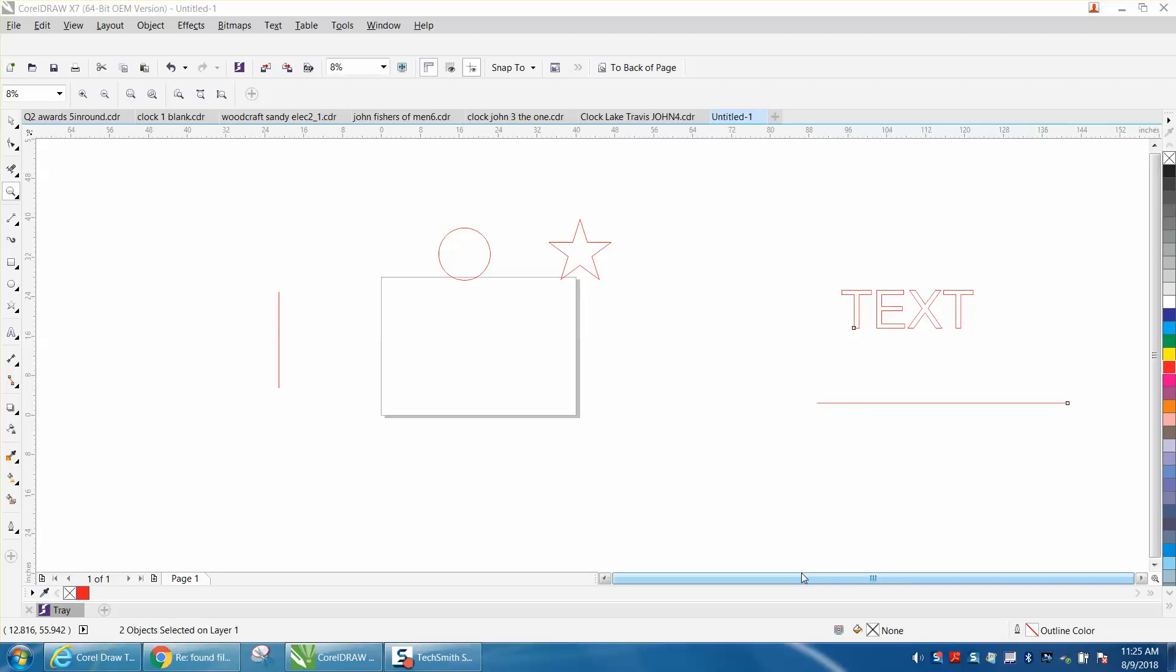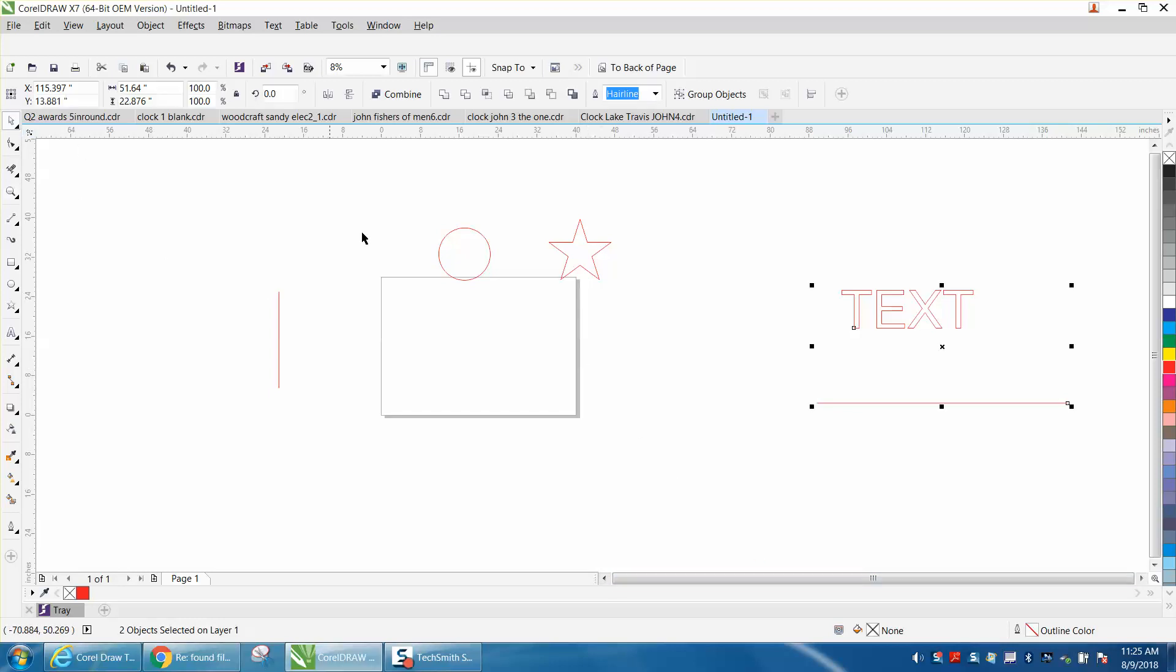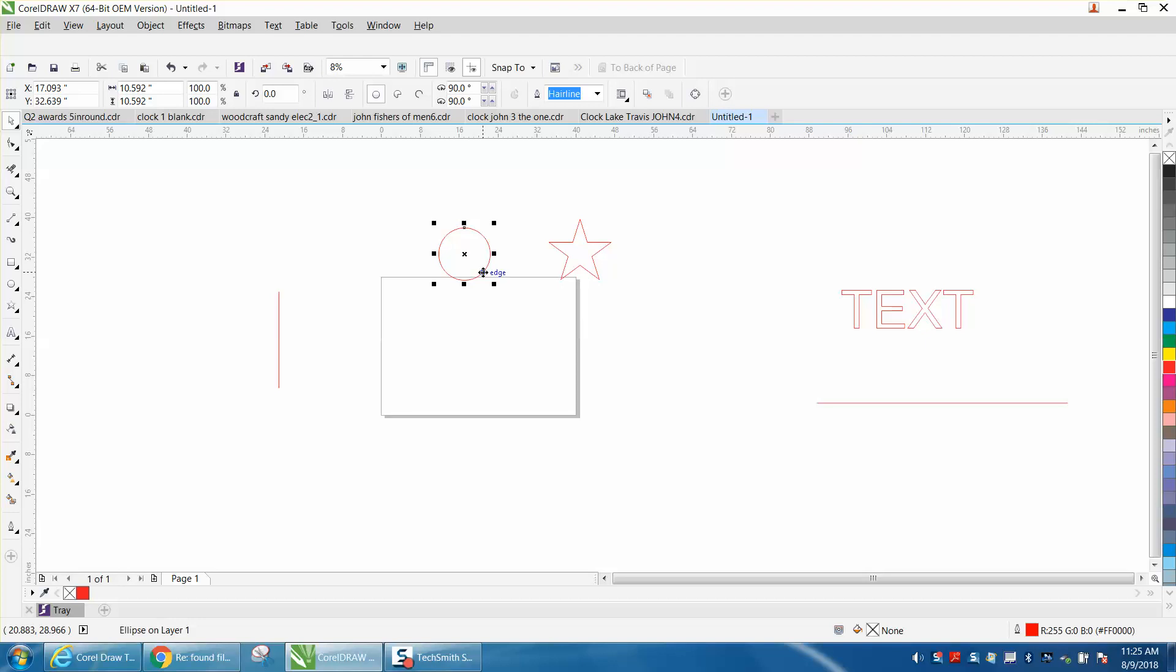Hi, it's me again with CorelDraw Tips and Tricks. Today somebody sent me a question on one of my videos about how to split an object in half. I don't know entirely what type of object they're talking about cutting in half.